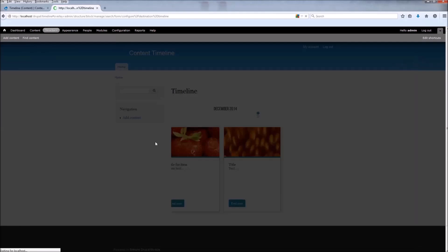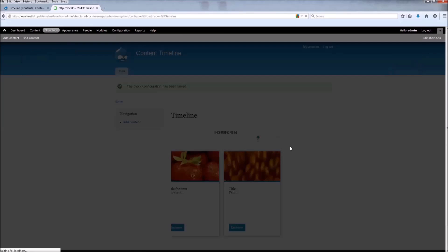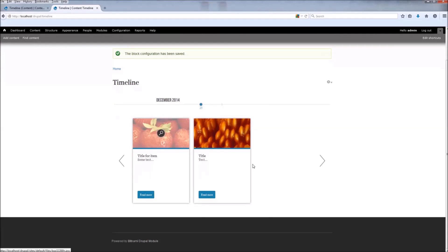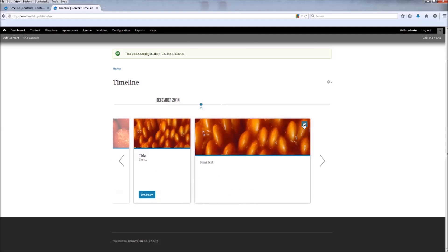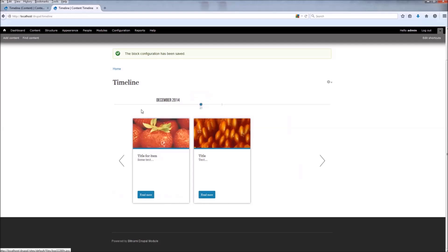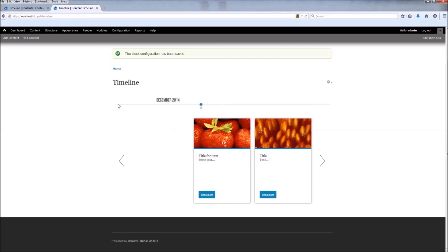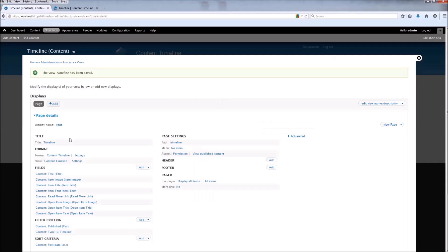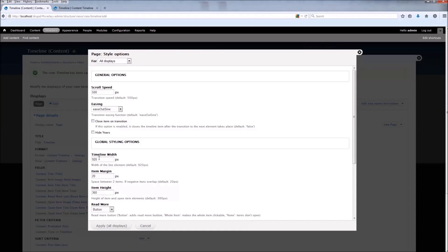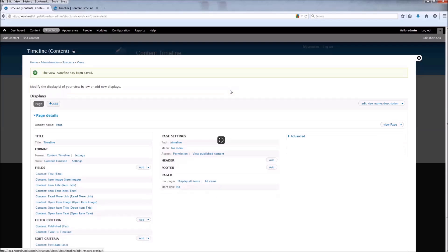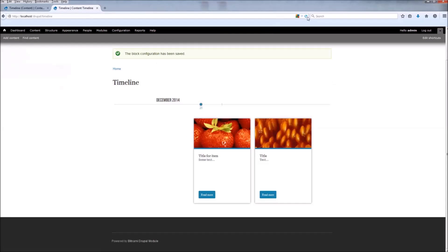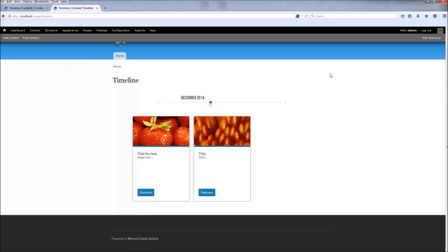Now let's remove the blocks so we can see better. Here is our timeline. We can see the open items and the node title, but you can see that the timeline is cut off on the left and right. We can change that — go back to Settings, and here you can see the timeline width setting. Let's change it to 500, click Apply, then save. Now refresh the page and you can see the new timeline width with arrows on the left and right. Everything is working fine.